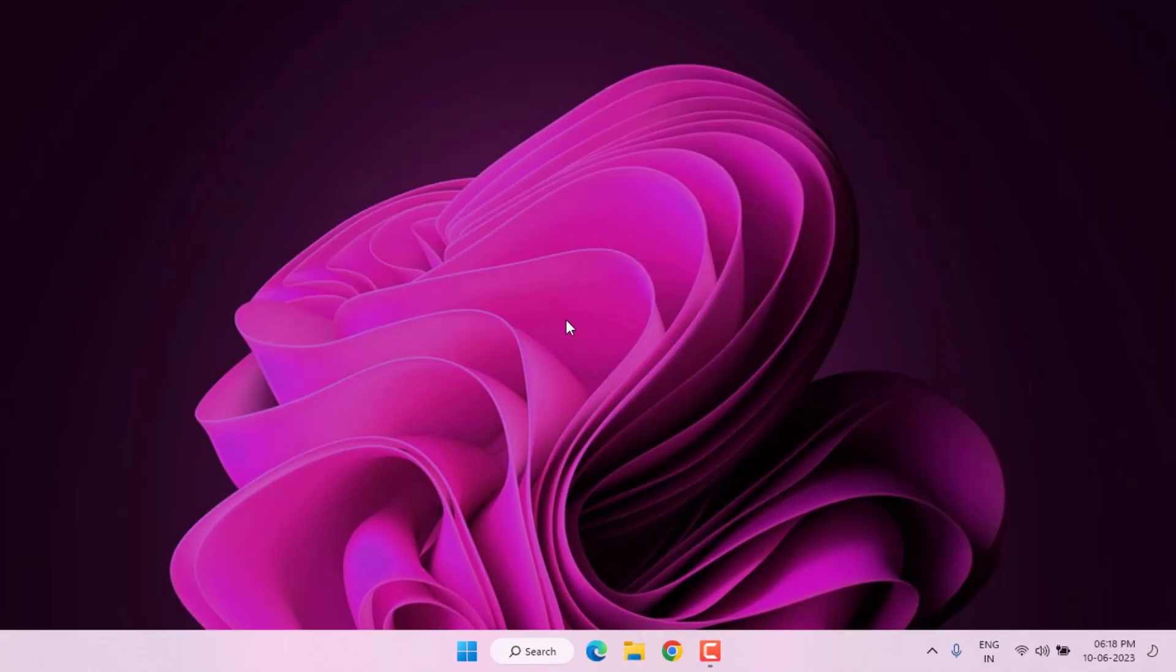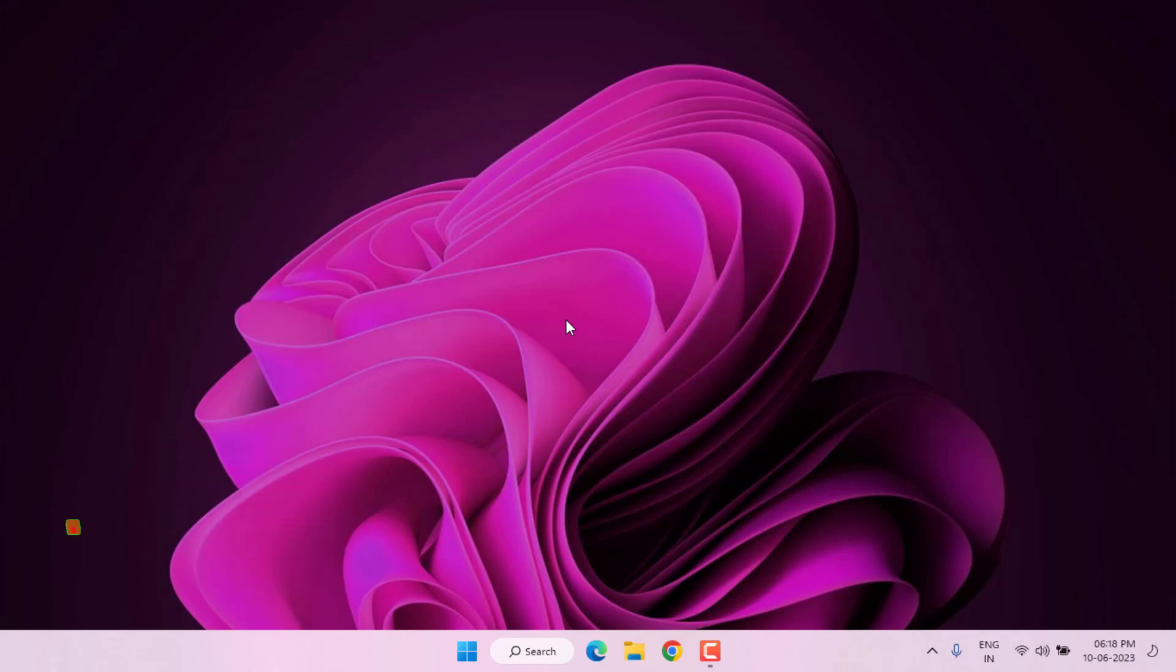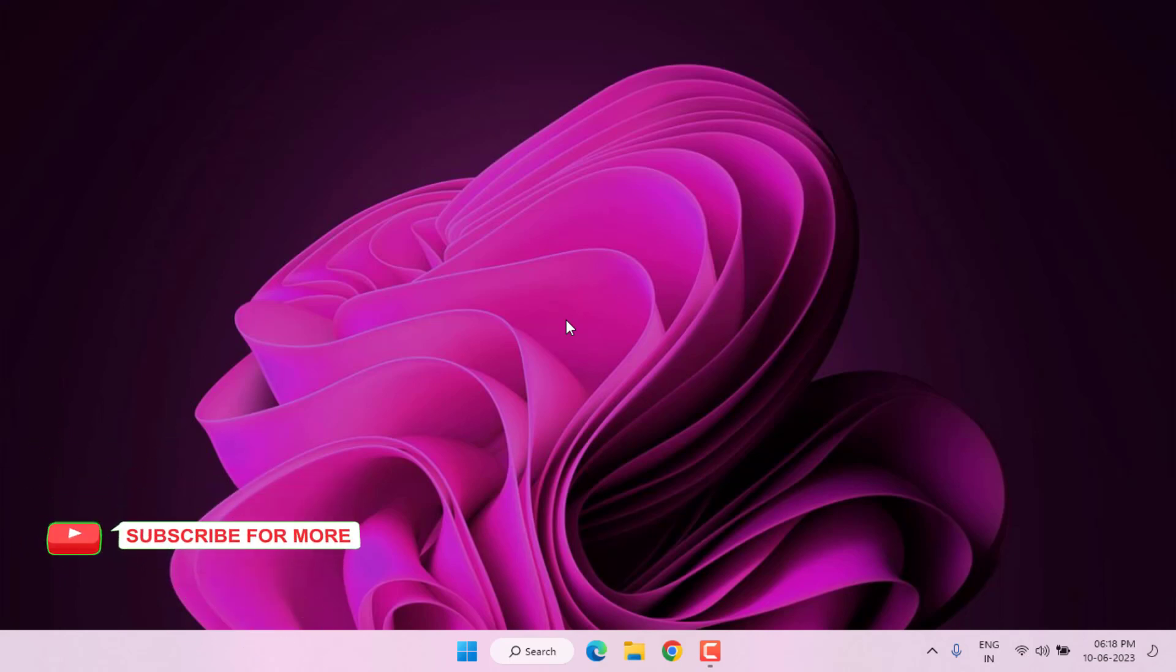So guys, this is the way to easily solve Genshin Impact error in Windows 10 or Windows 11. Thanks for watching my video. Please don't forget to like, share, and subscribe my channel and press bell for all notifications. See you in the next video.